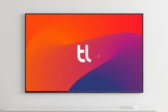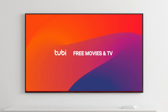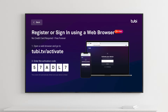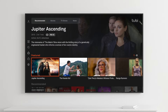The first time you open an app tied to a subscription, you will be prompted to log in to an existing account or create a new account. Each app will have its own unique way to do this, so just follow the instructions on the screen. Once you have logged in to the streaming service or app, your login information will be saved, and you will be automatically logged in each time you access it.